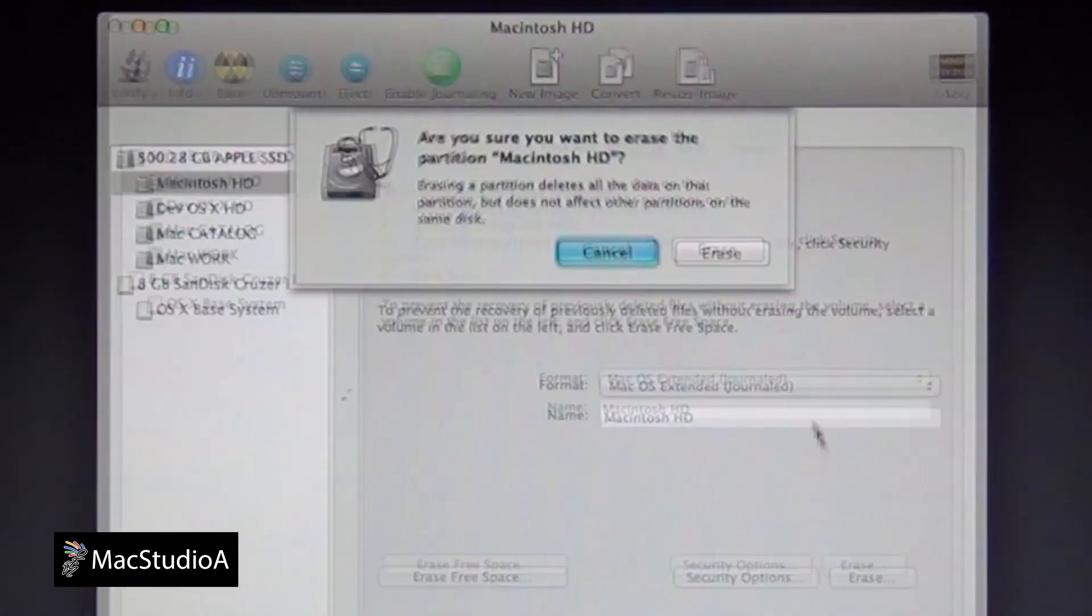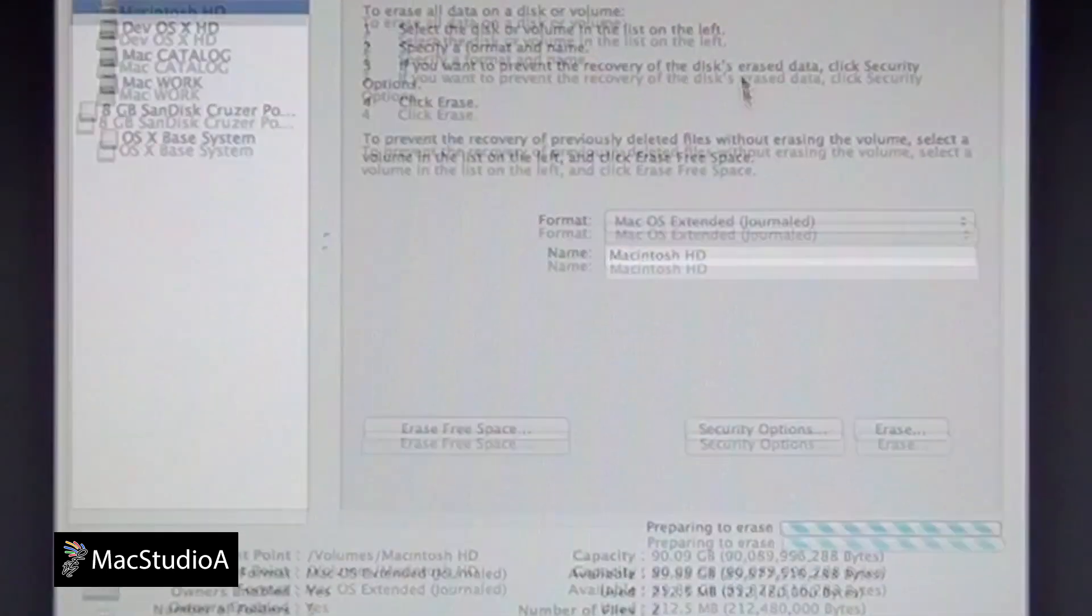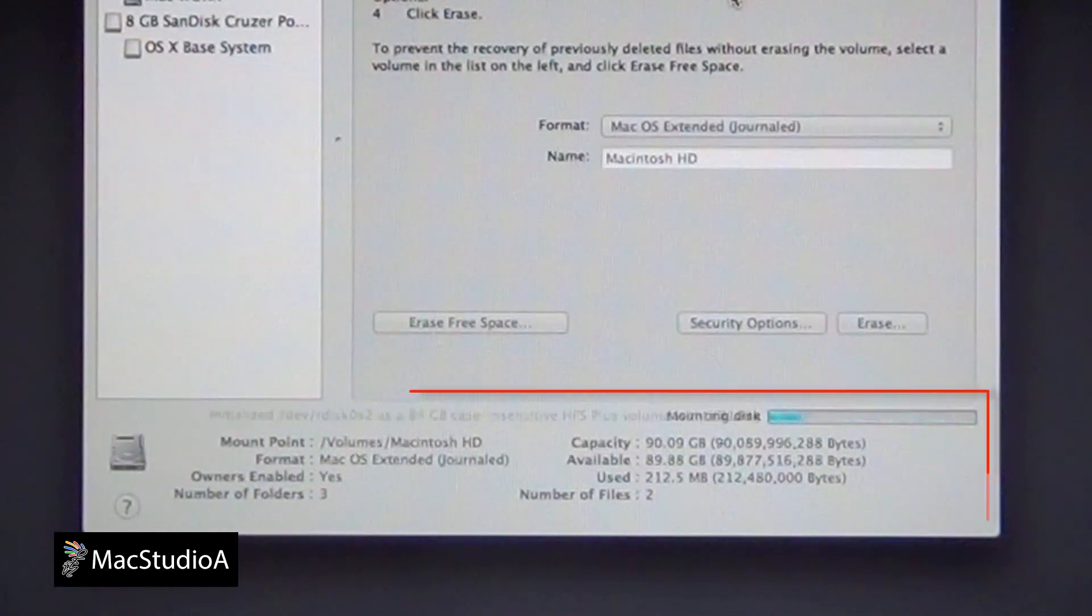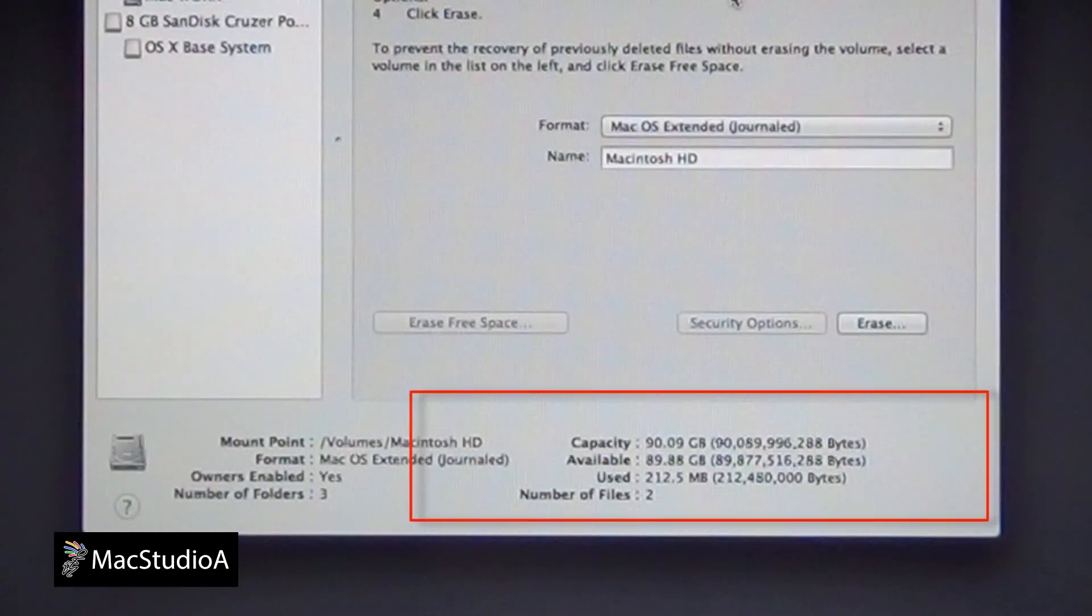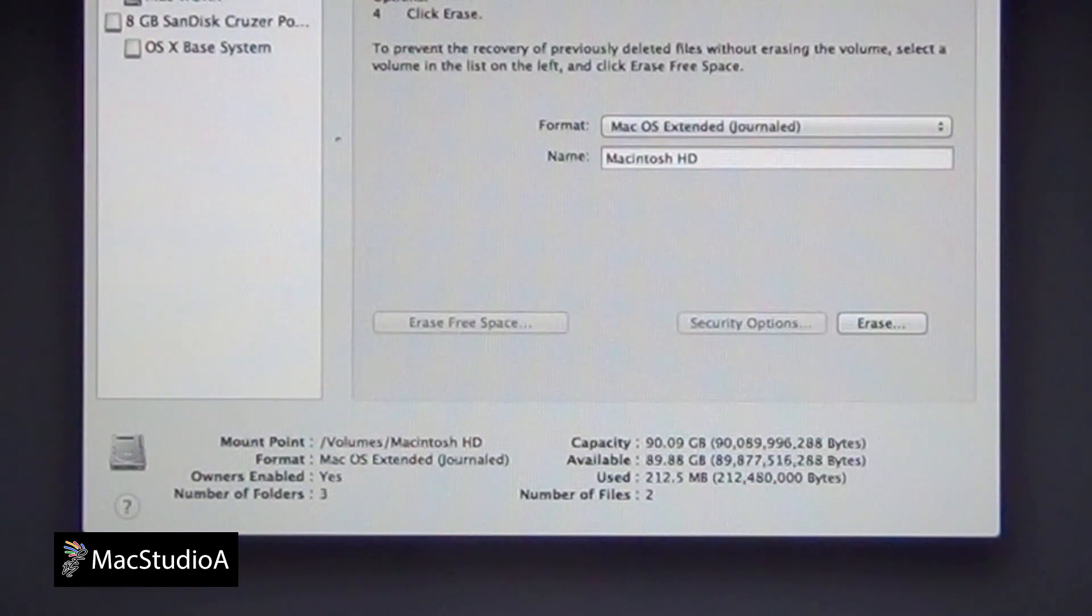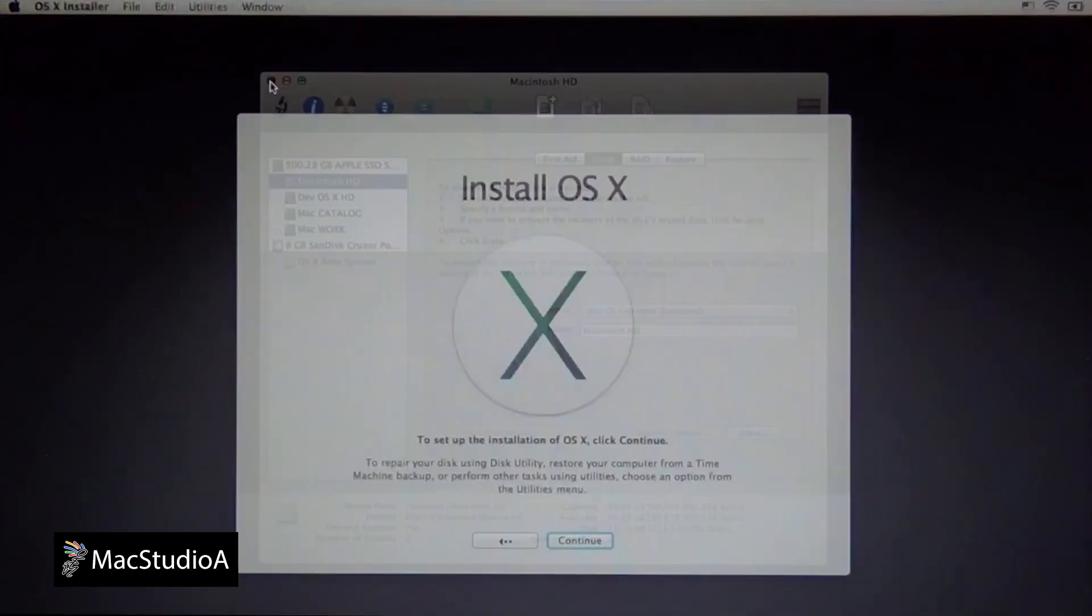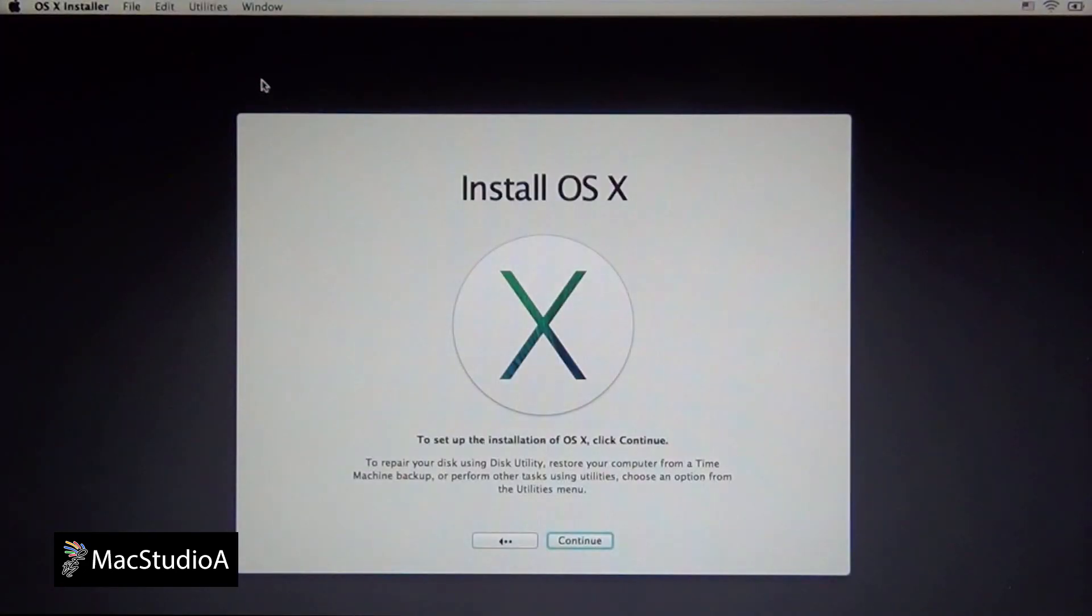You are then asked if you are sure. Press the Erase button to confirm. This will erase all data and reformat the disk. This takes about 10 seconds. After erasing the Macintosh HD, quit Disk Utility.